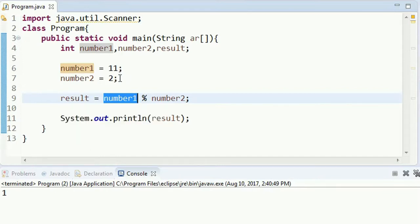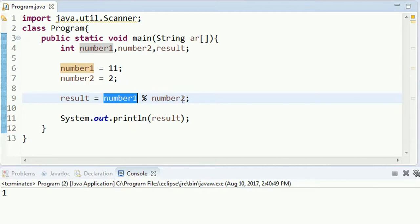We can assign the result to the result variable. We can generate random values and assign the result.